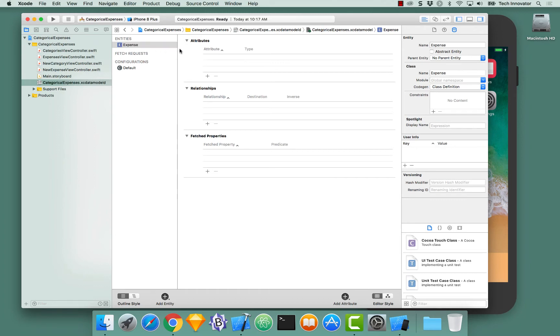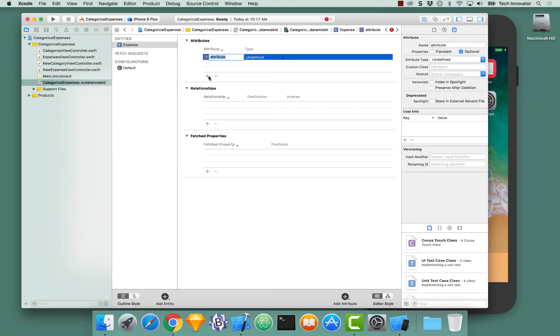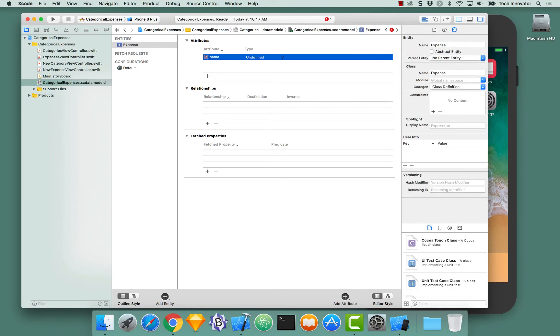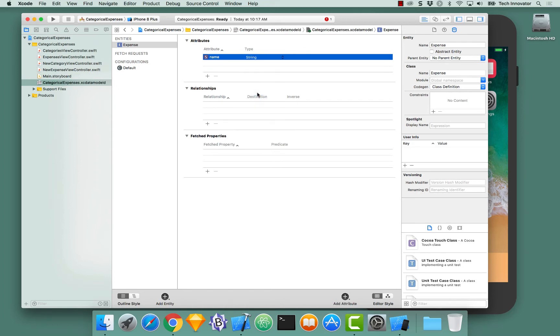Expense should have three attributes: one for the name, amount, and date. To create a new attribute, navigate to the Attributes section and click the plus button to add a new item. Here, we should give the attribute a name. In this instance, it would be name. The type for name should be string.